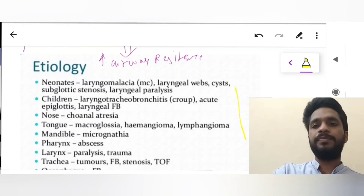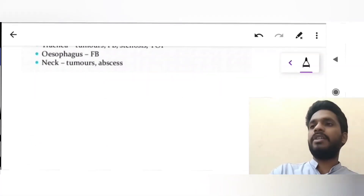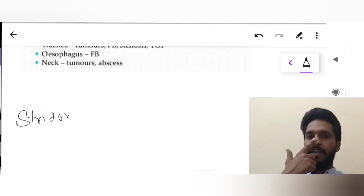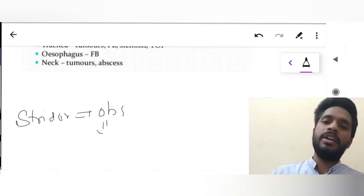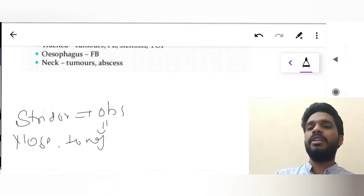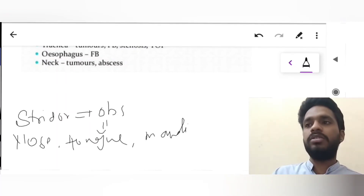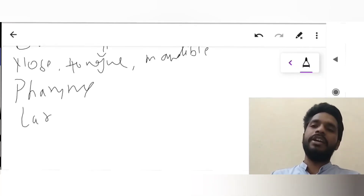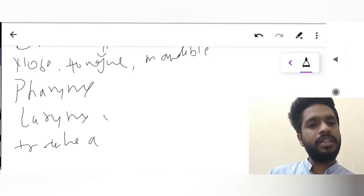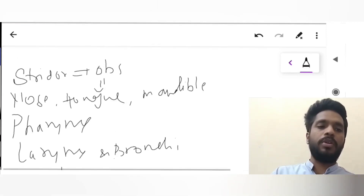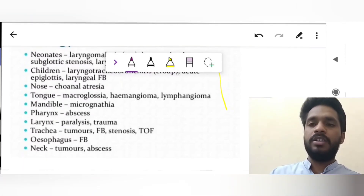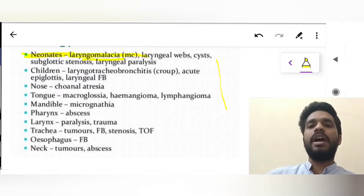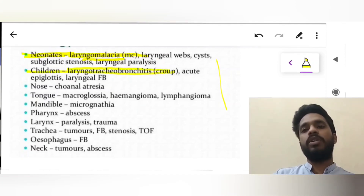Talking about the etiology, stridor may arise from any lesion in several regions. These regions include the nose, tongue, mandible, pharynx, larynx, trachea, and bronchi. In neonates, laryngomalacia is the most common cause. In children, laryngotracheobronchitis (croup) is the cause. Acute epiglottitis can also be seen.